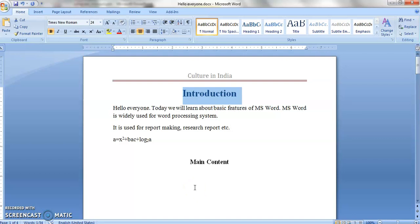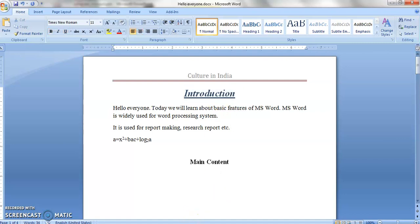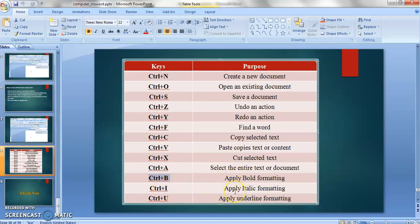For italic formatting, select the text and press CTRL plus I — you can see italic formatting is applied. For underline formatting, press CTRL plus U and that particular text gets underlined. So CTRL plus B for bold, CTRL plus I for italic, and CTRL plus U for underline formatting. These are some of the widely used and important shortcut keys in MS Office and MS Word.